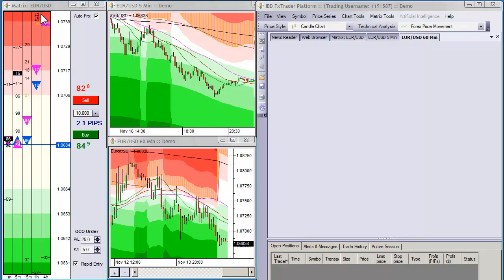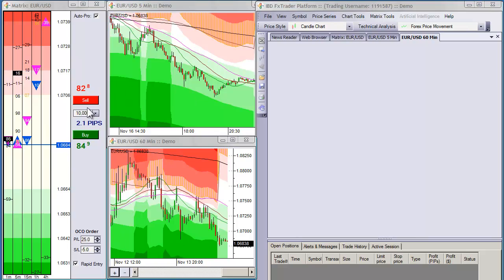In this example here, I want to watch Eurodollar. I've got a five minute with Fibonacci zones on it and I've got a one hour with Fibonacci zones on it. So I want to watch the matrix and these two charts and this is kind of what I always want to look at.